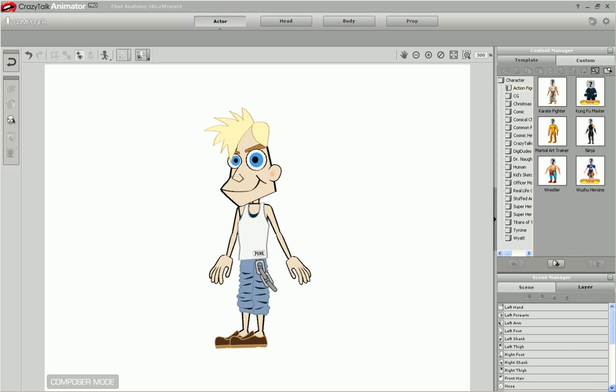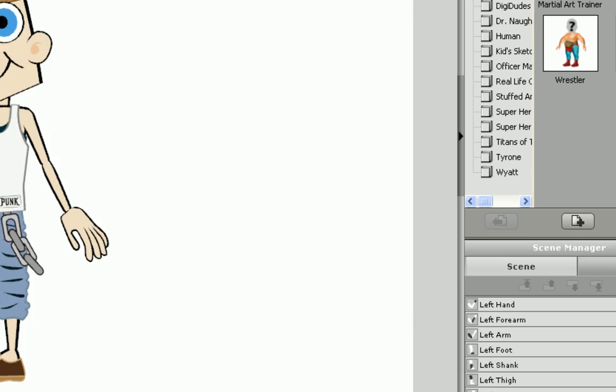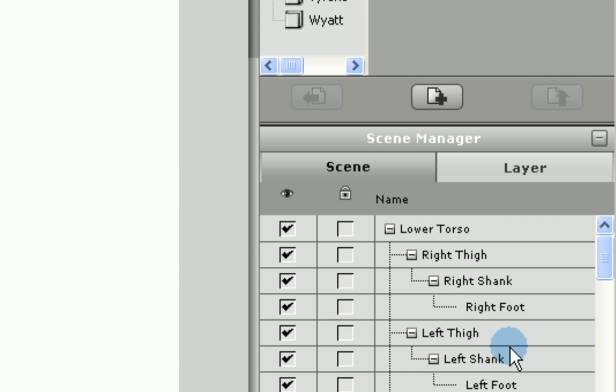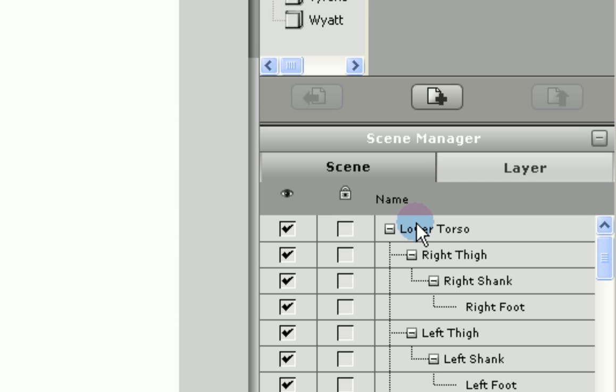Because of this parent-child relationship, there is a hierarchy of connections. This hierarchy can be seen while in composer mode in the bottom right corner under the scene manager on the scene tab. At the top of the hierarchy is the lower torso. All parts are connected to this, the most parent of all parts. When the torso is moved, all other parts are moved with it.